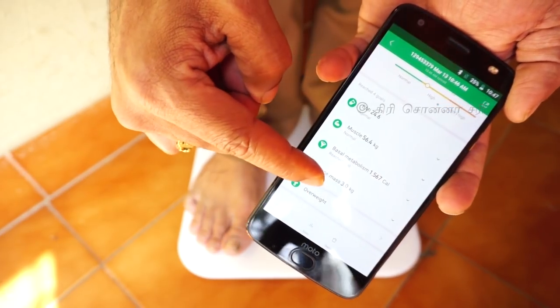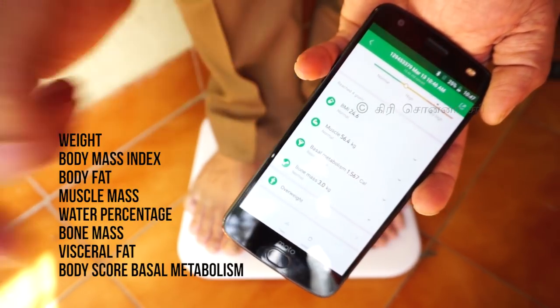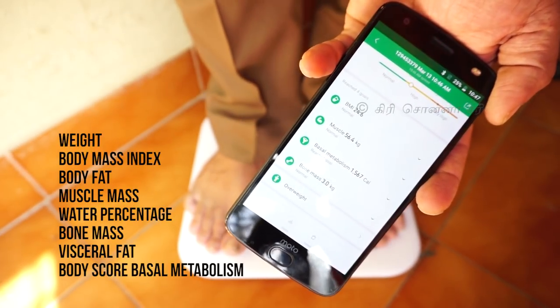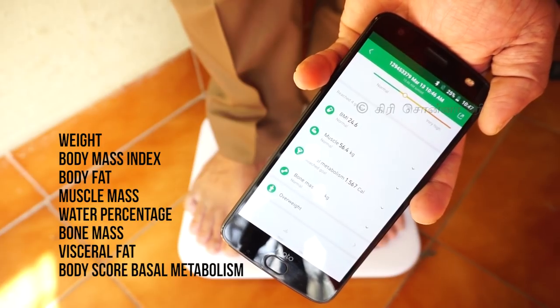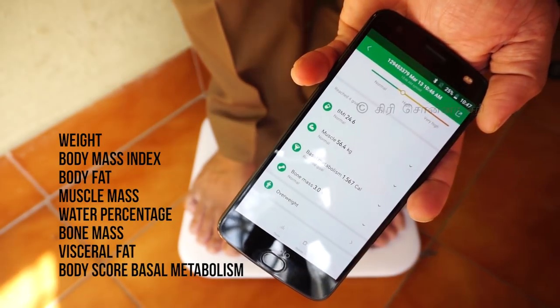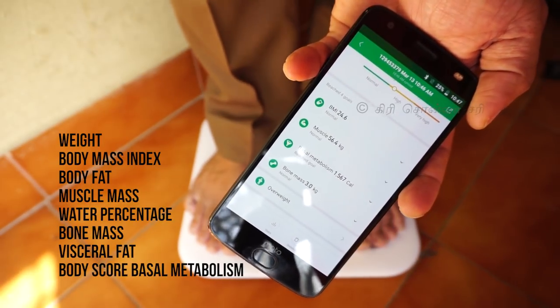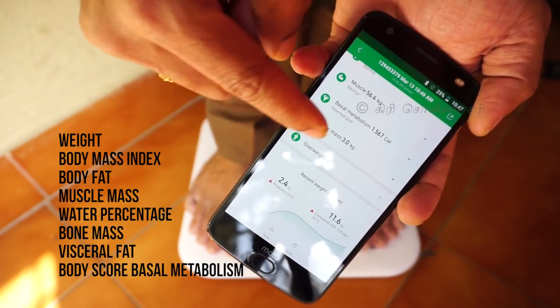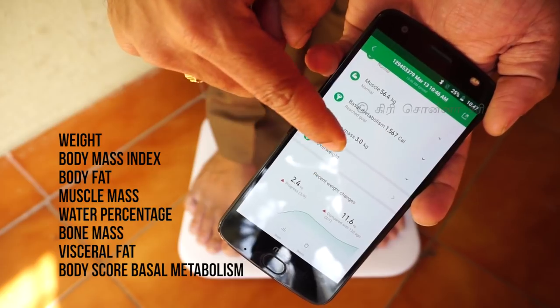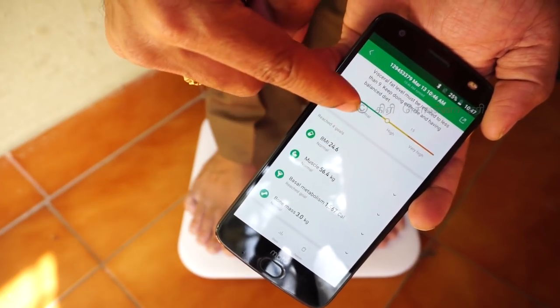The scale measures many health metrics: weight, body mass index (BMI), body fat, muscle mass, water percentage, bone mass, visceral fat, body score, and basal metabolism. I will explain each of these.